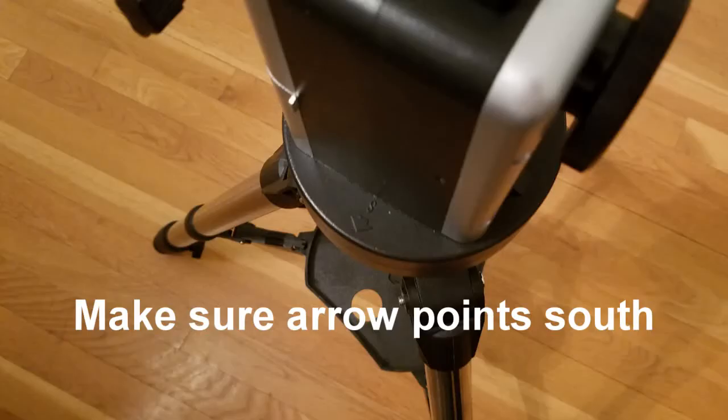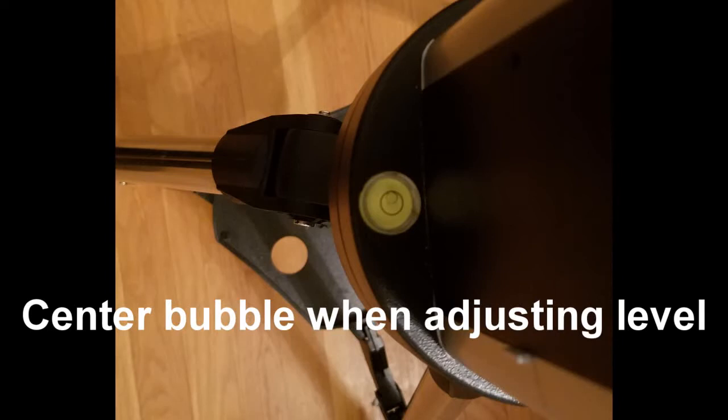When the mount is set up, make sure this arrow points towards the south. To make sure the mount is properly level, make sure the bubble in this indicator is centered in a circle when adjusting the mount's leveling.